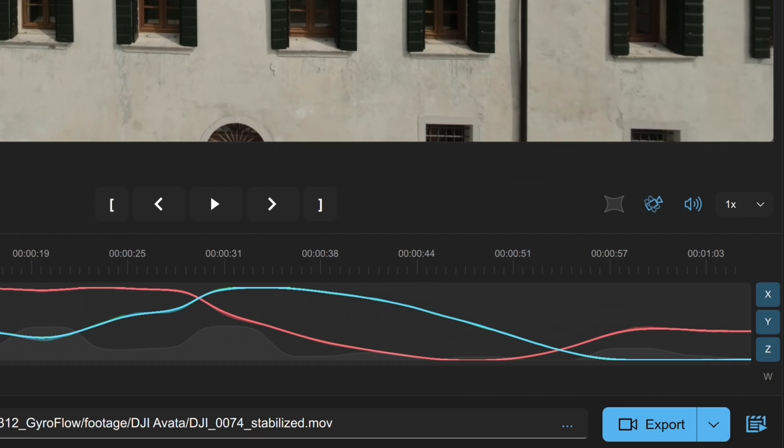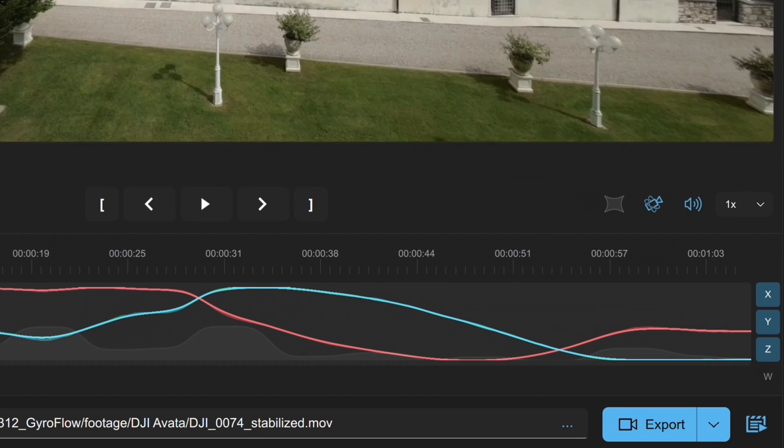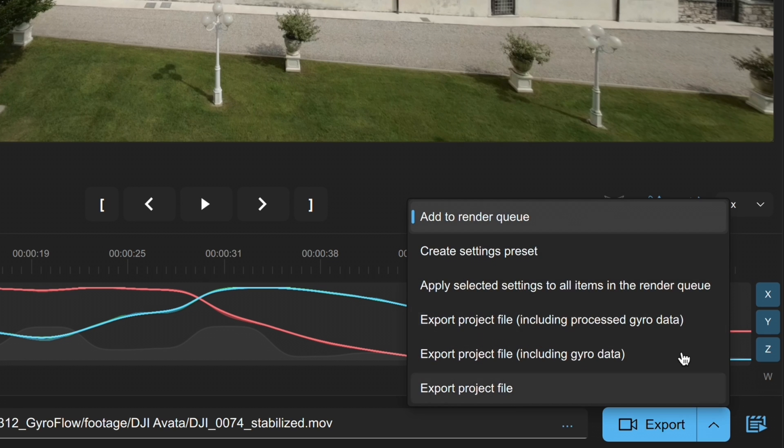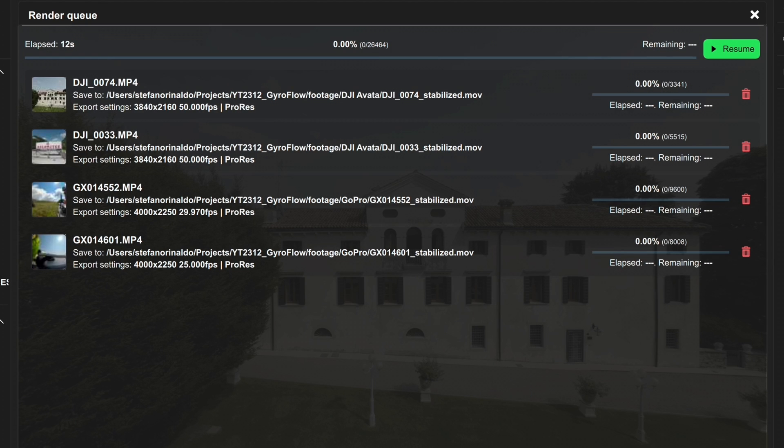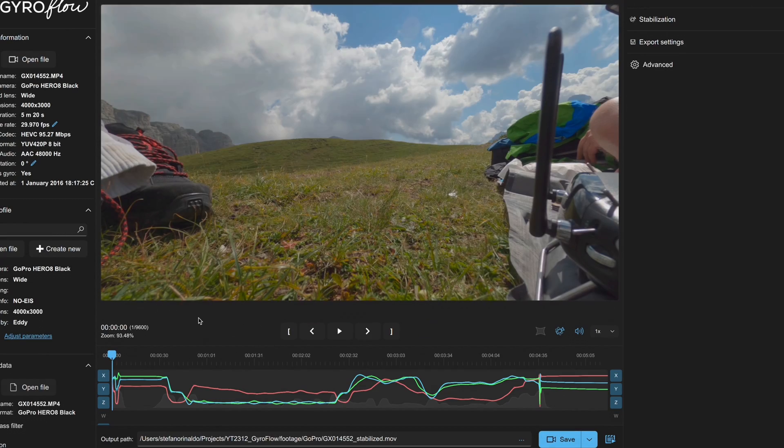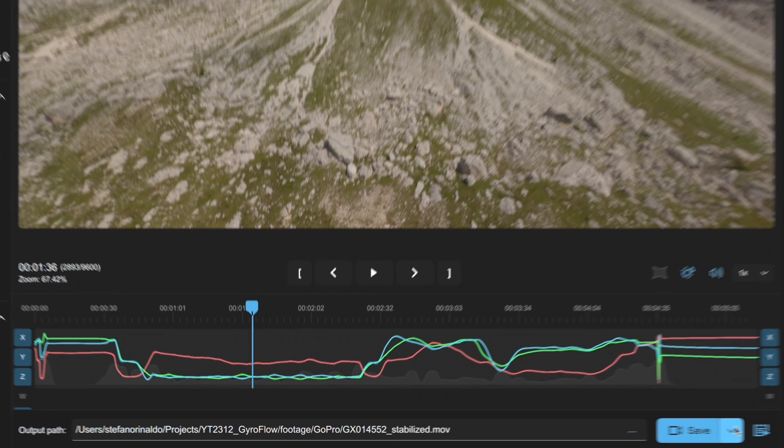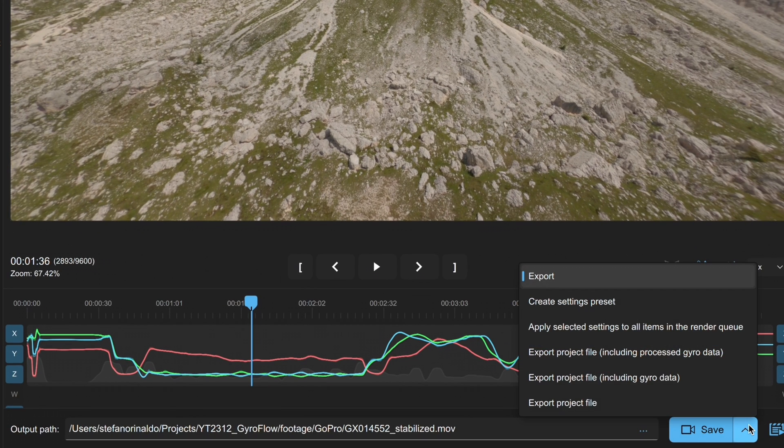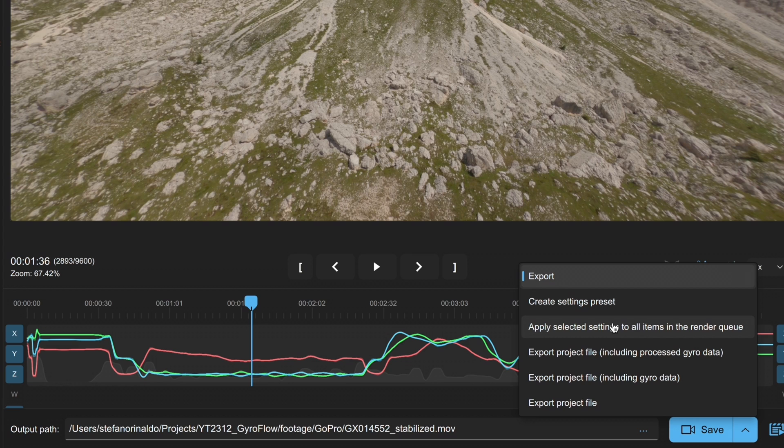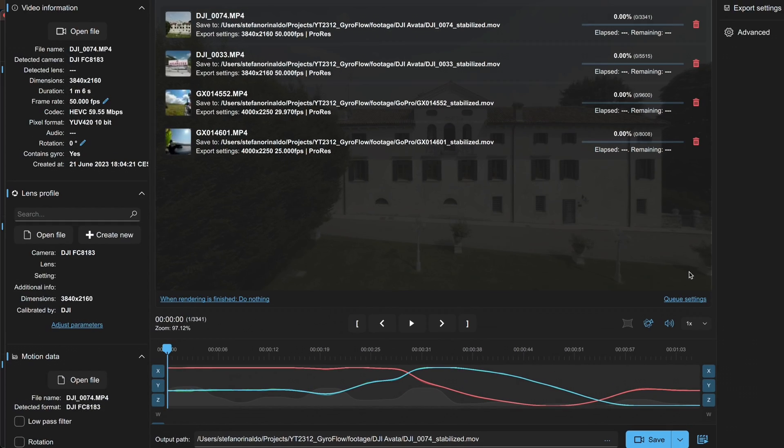Another great feature of this app is its ability to process multiple files simultaneously. By clicking the arrow next to export, you can add your video to the render queue. You can view files waiting to be synchronized and edit each video individually. Plus, you can apply the adjusted settings to all items in the queue. Super useful when working with similar footage.